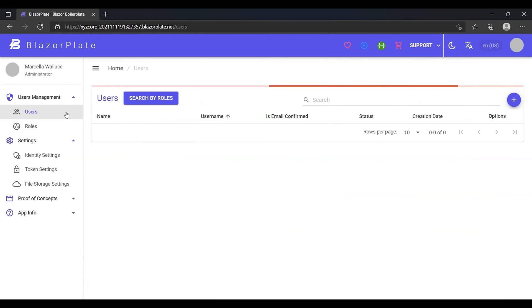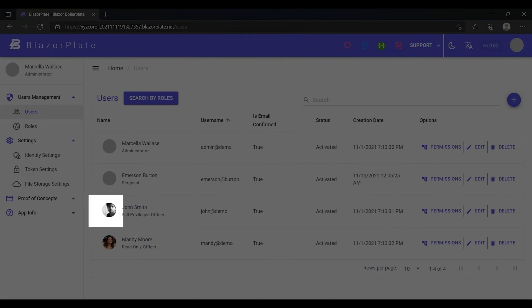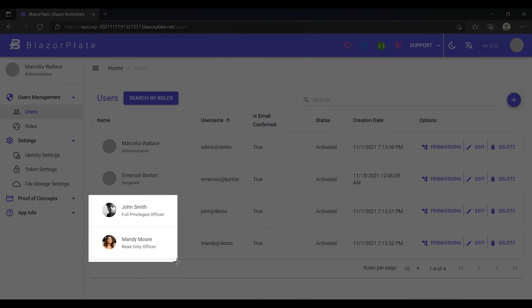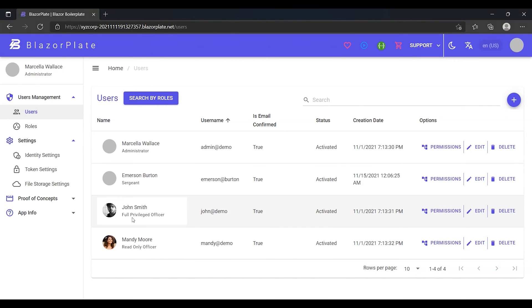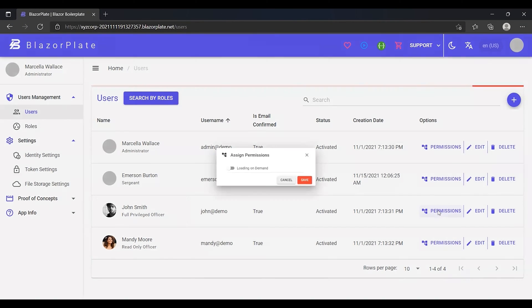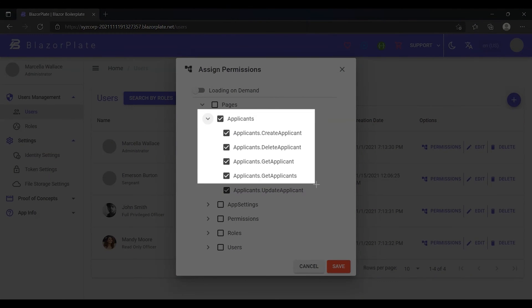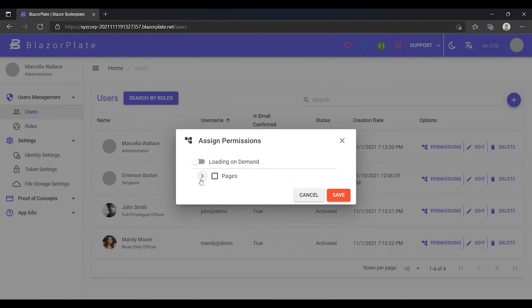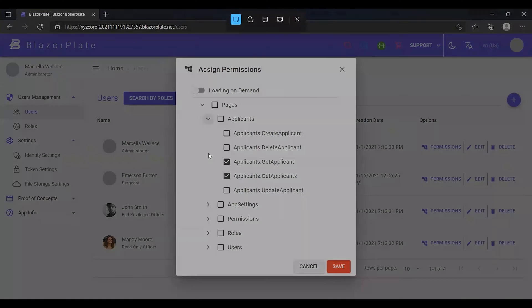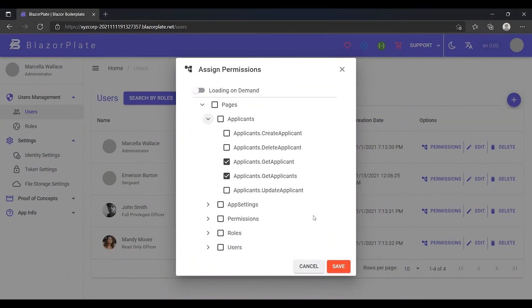First of all, I want to introduce you to some demo users with varying permissions. John Smith is a full-privileged user who is full-access privileged throughout the entire applicant's module. Mandy Moore is a read-only user who is permitted only to view the applicant's profiles.